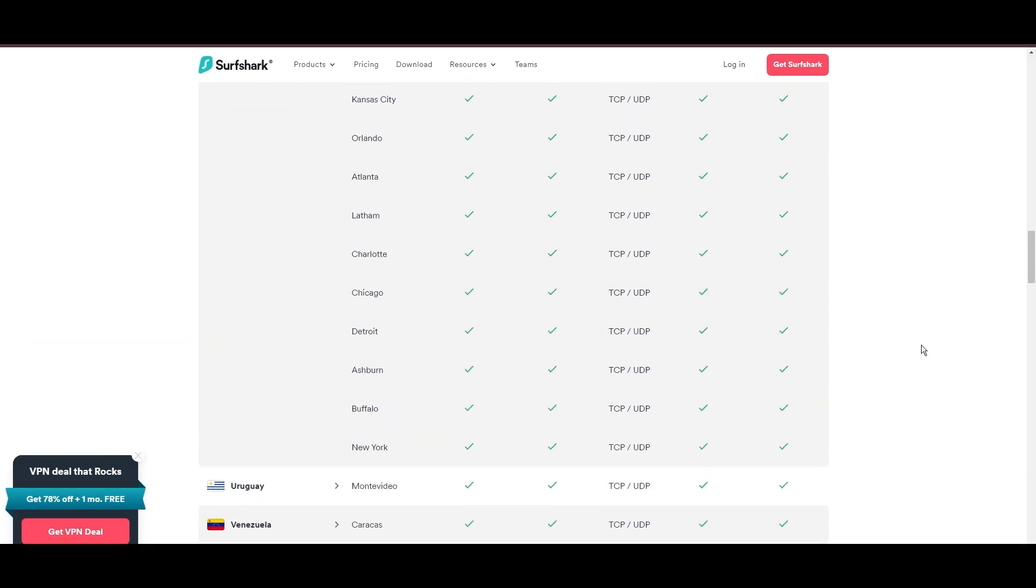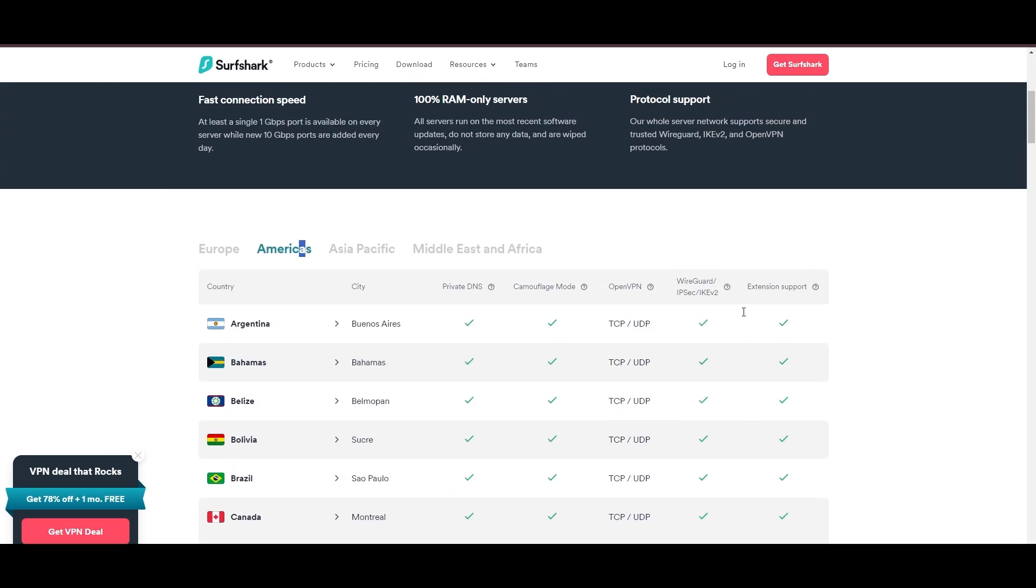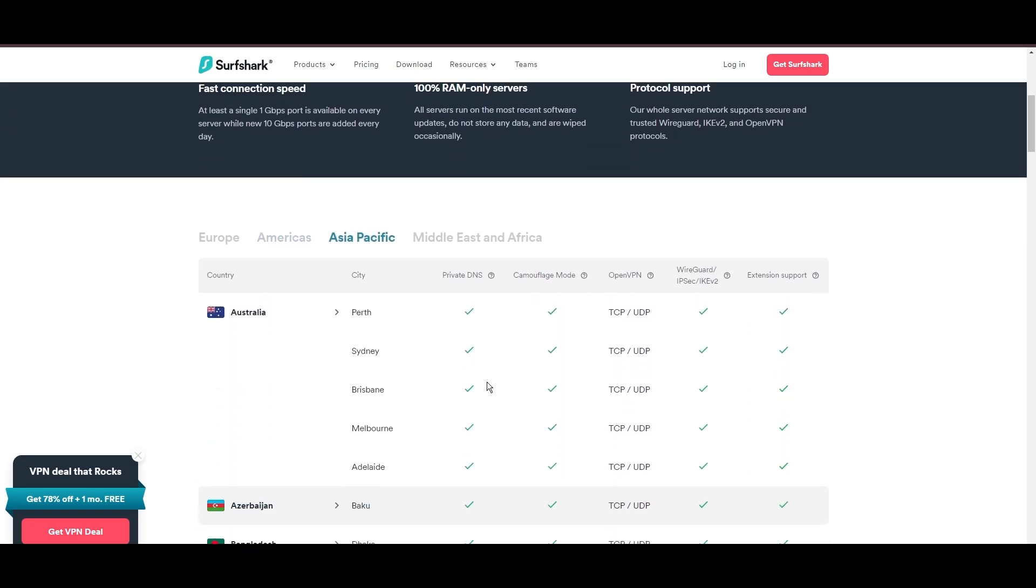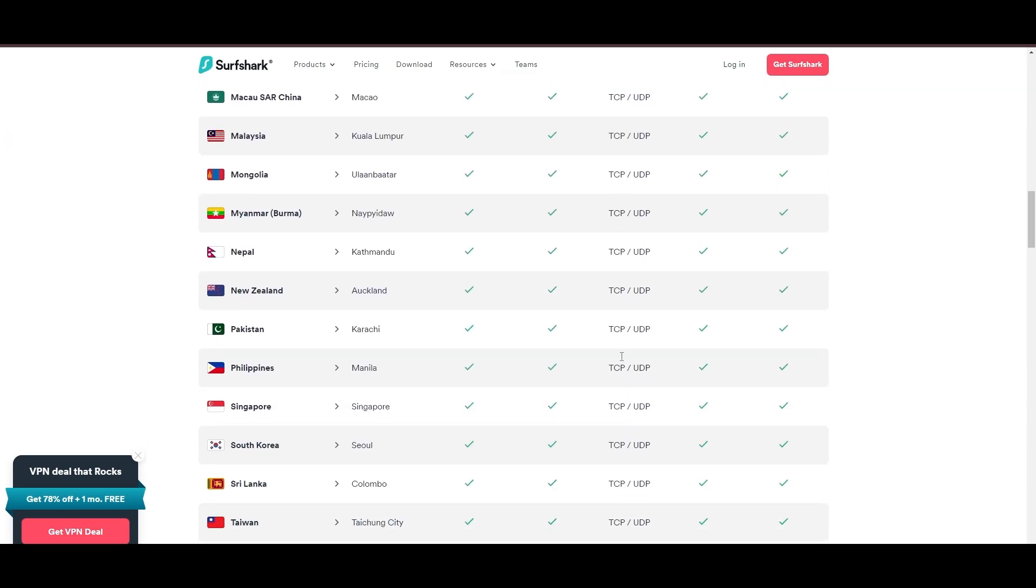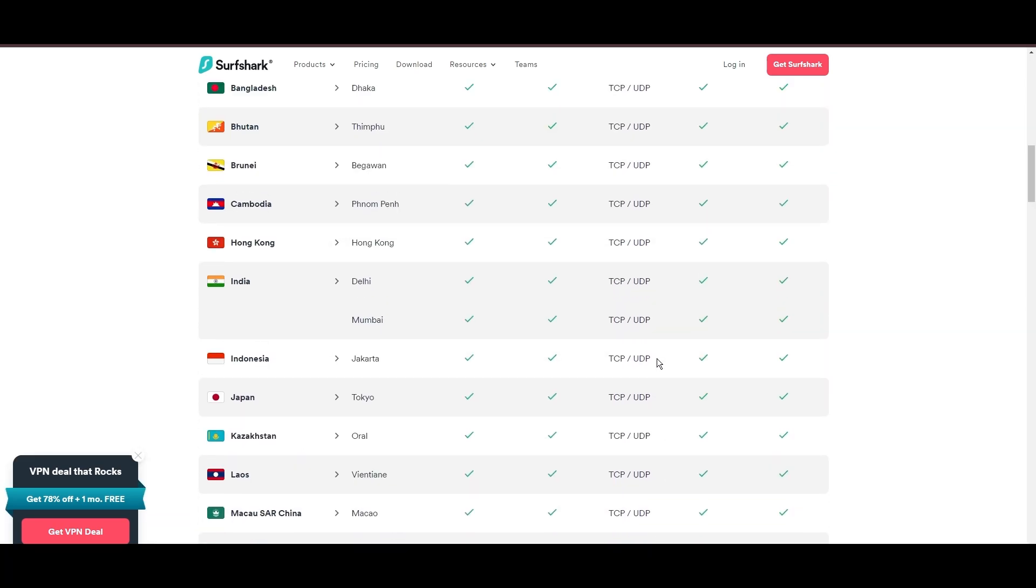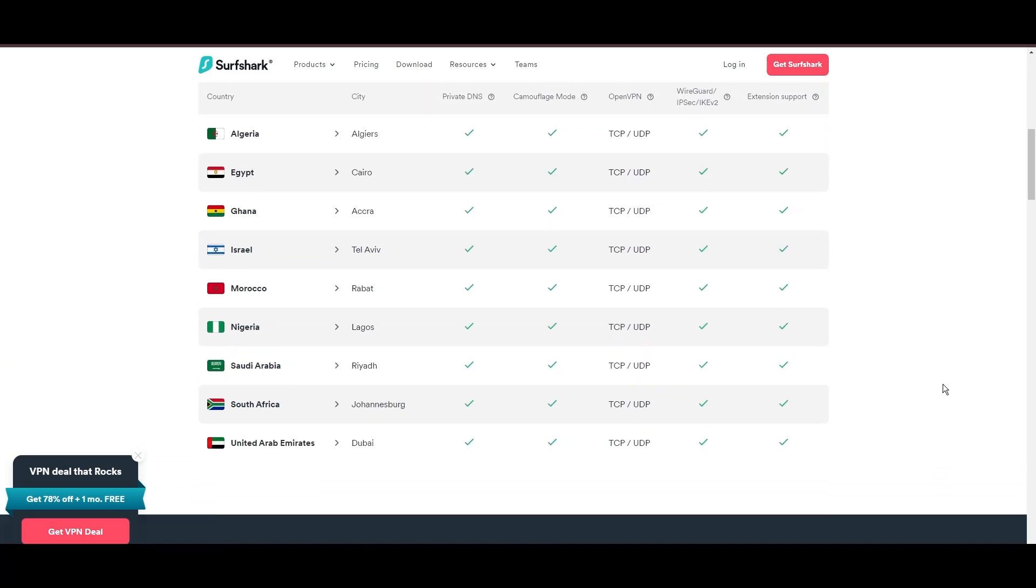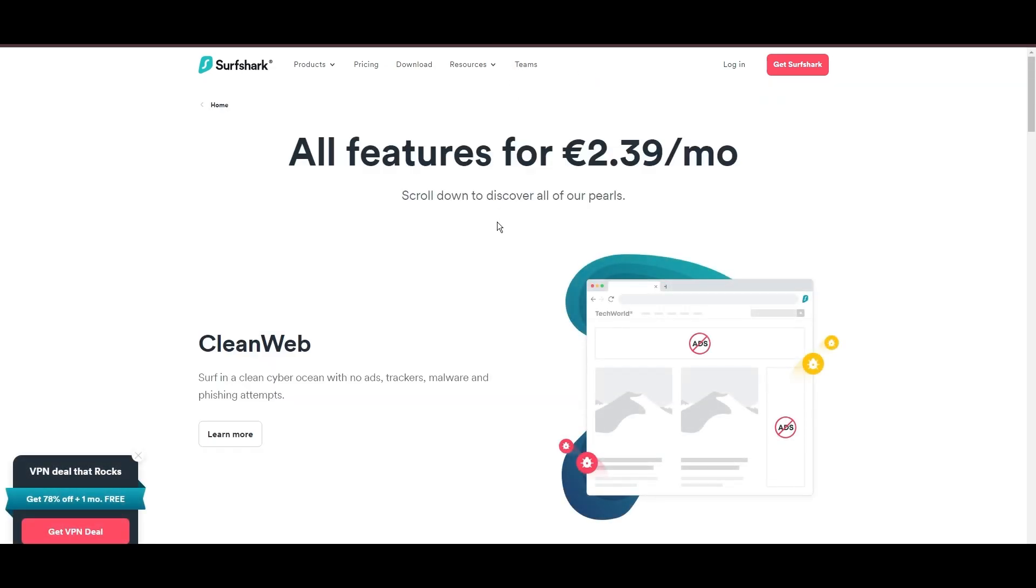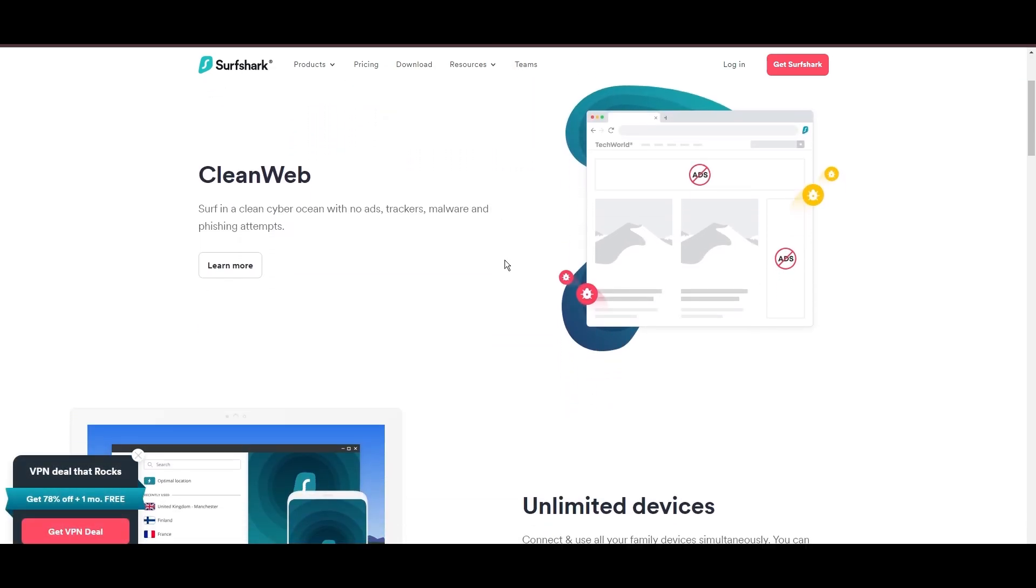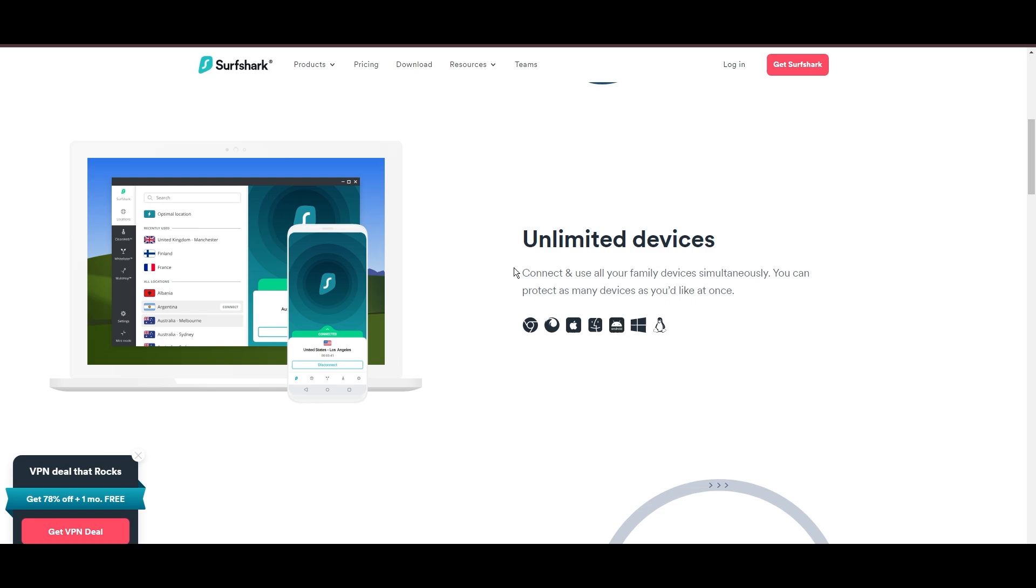What positions Surfshark as a forward-thinking VPN? Its robust security features, including AES 256 GCM encryption and a variety of tunneling protocols, with WireGuard noted for speed and reliability. Beyond encryption, Surfshark's comprehensive security suite includes antivirus, secure search, and more.